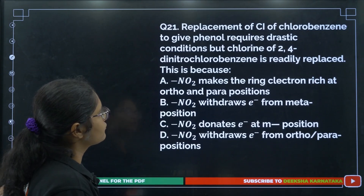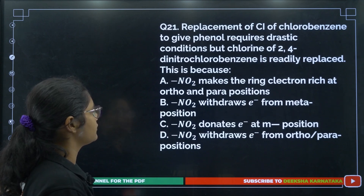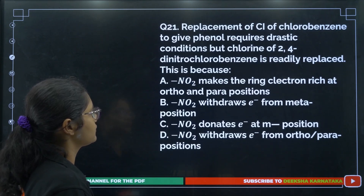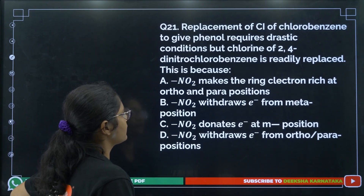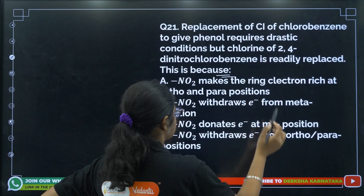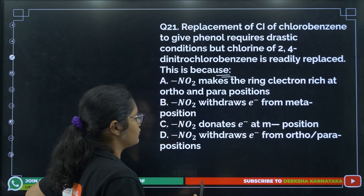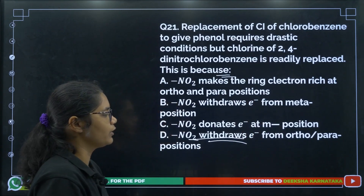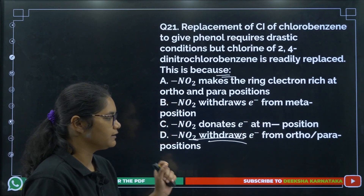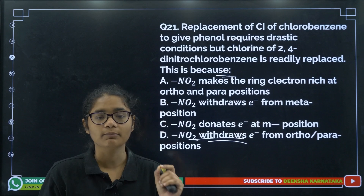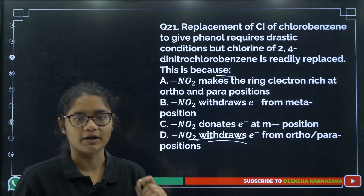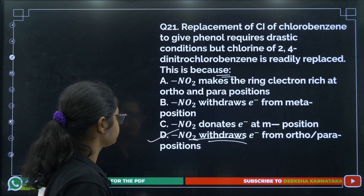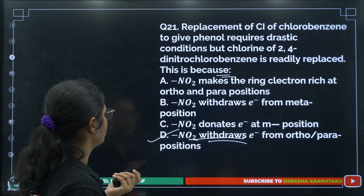Question 21: Replacement of chlorine in chlorobenzene to give phenol requires drastic conditions, but in 2,4-dinitrochlorobenzene it is readily replaced. This is because the NO2 group is an electron-withdrawing group that withdraws electrons from the ortho and para positions, activating the ring toward nucleophilic substitution. The answer is option number D.